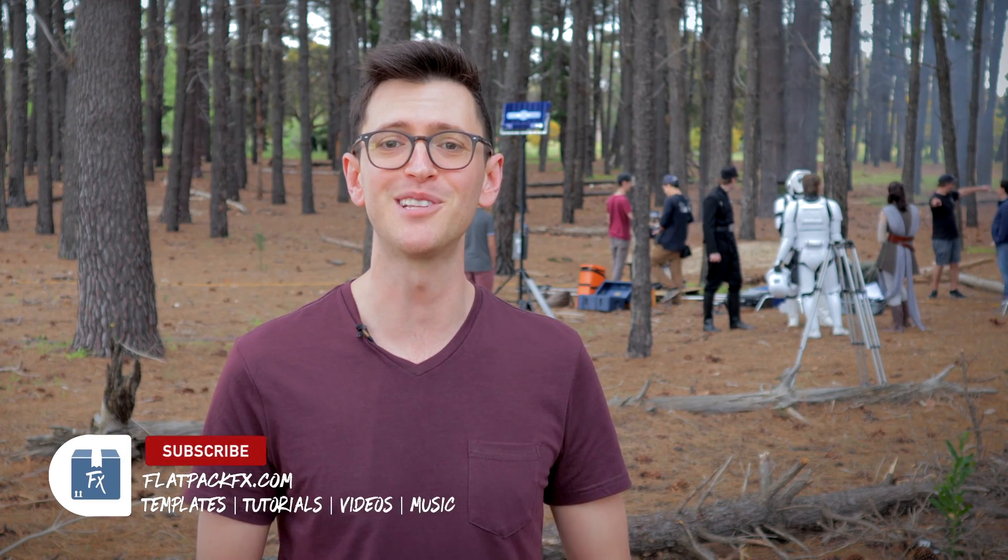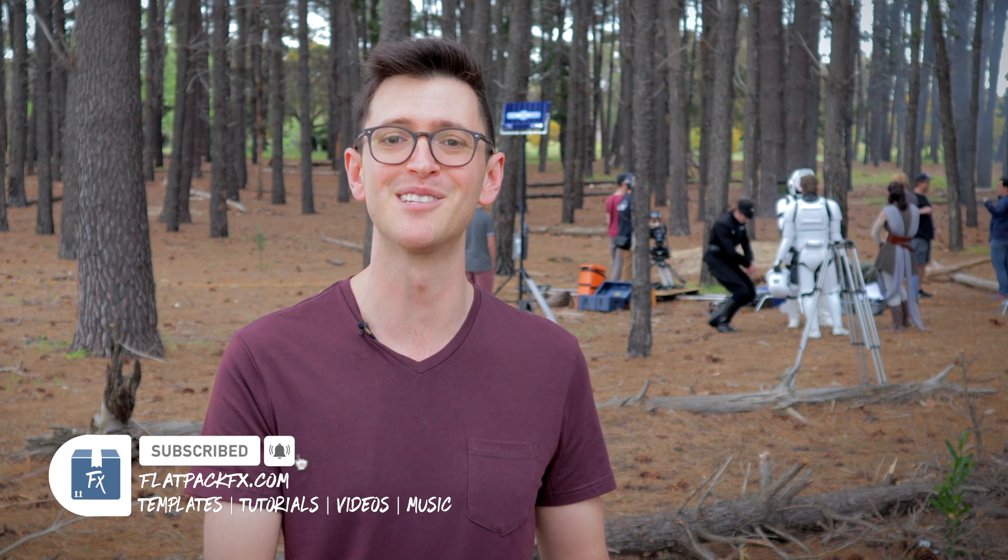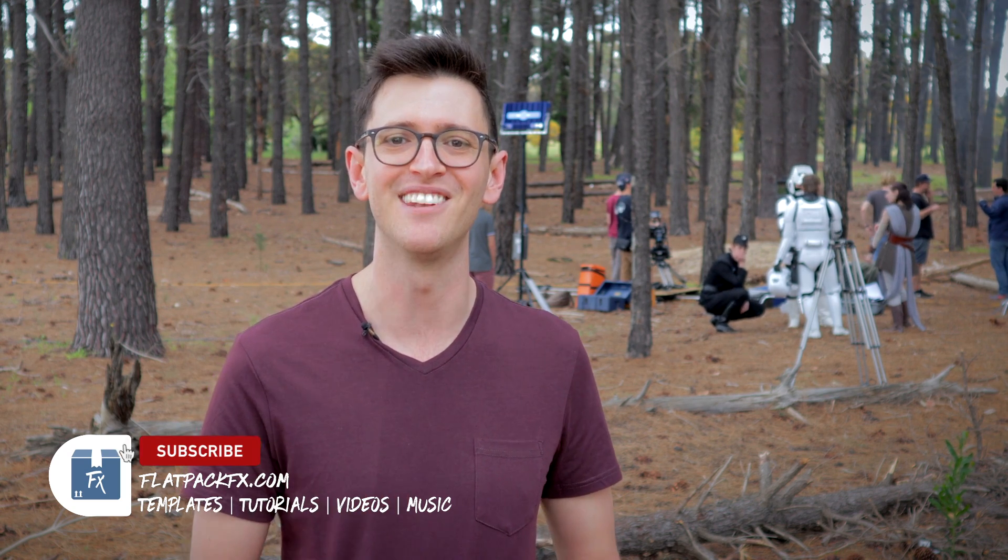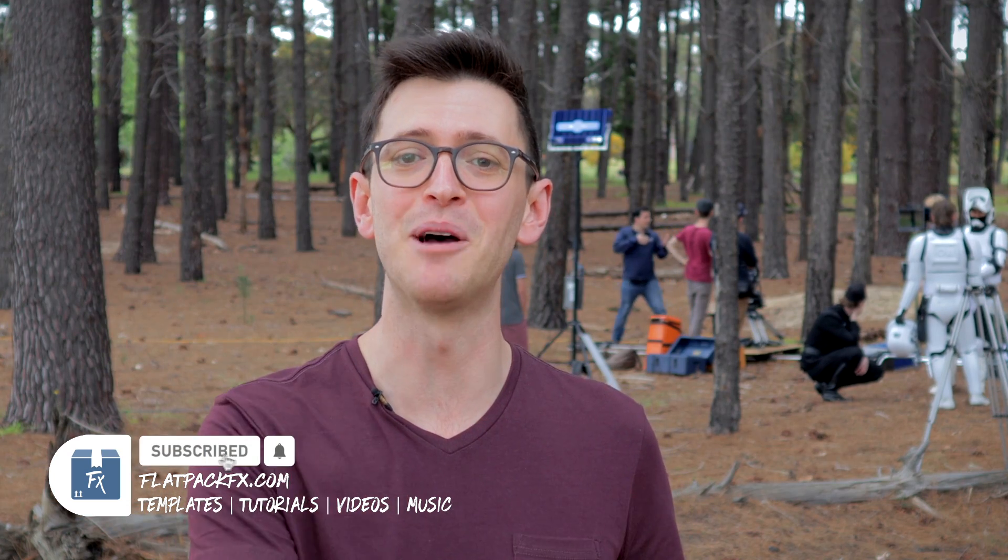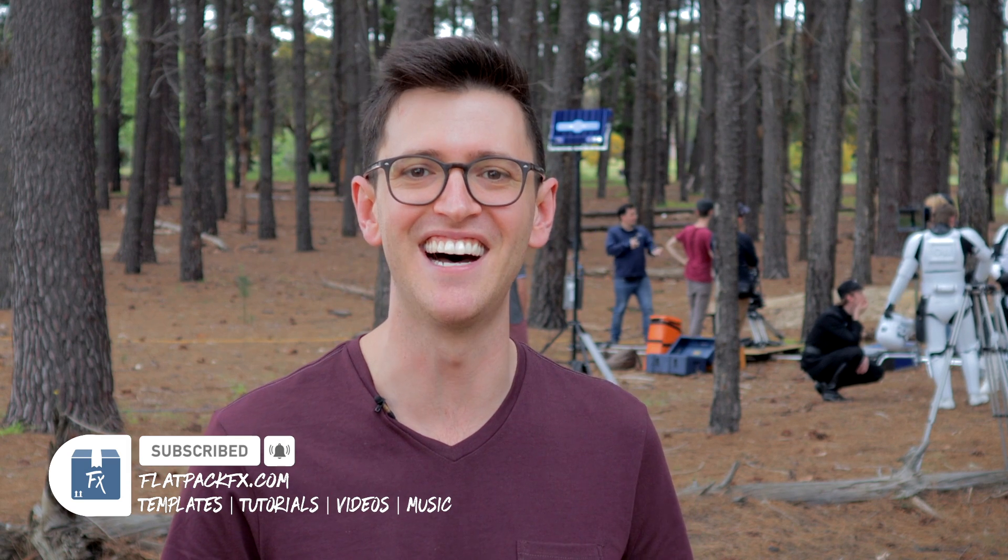Now I make weekly tips and tricks videos just like this one so if you're new here maybe consider subscribing so you don't miss out. Okay so let's jump over to After Effects and get started.